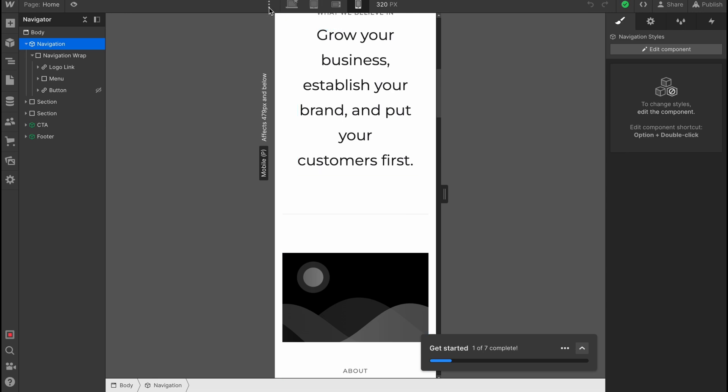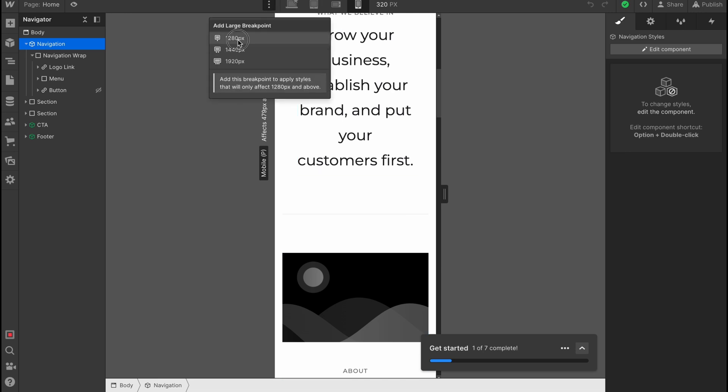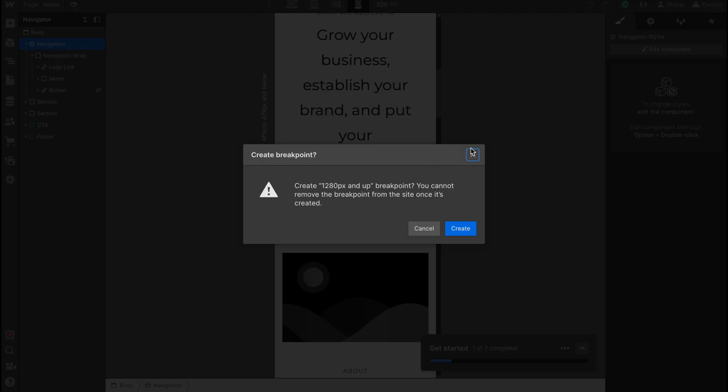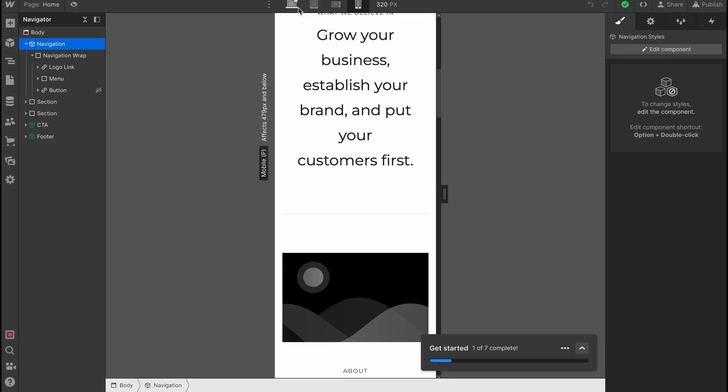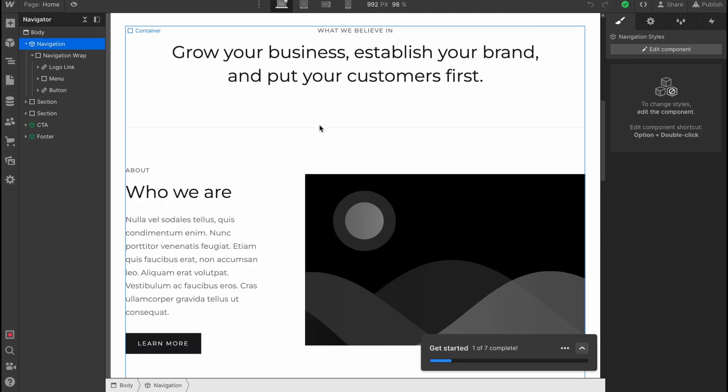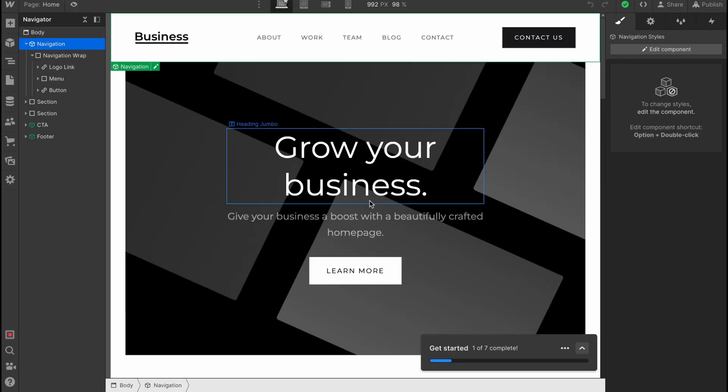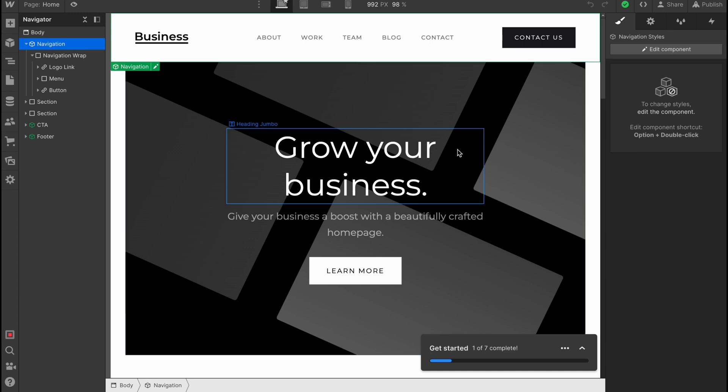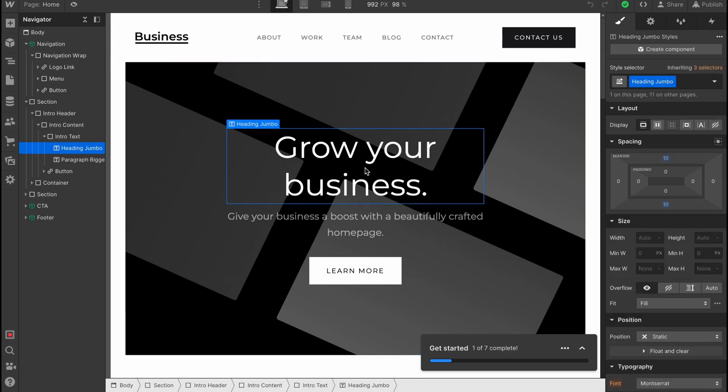Basically it's pretty helpful because we can use it like this. We can also add different breakpoints and so on. I won't do this. I'll just switch back to my computer. So this is how we can view it for different devices.